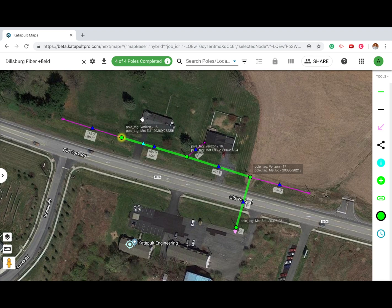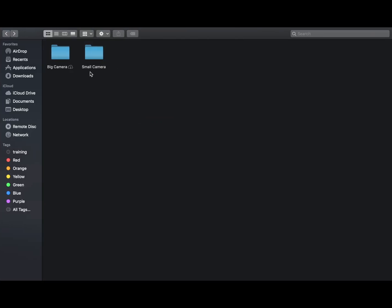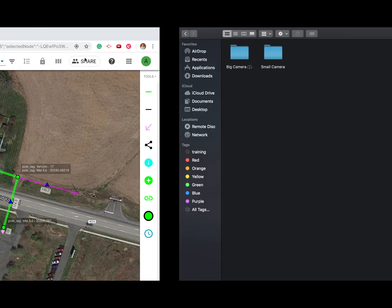We recommend offloading your photos at the end of each day onto an external drive. We separate each day of collection into folders with the date and crew members' initials. Within these folders, create a folder for each camera's photos.